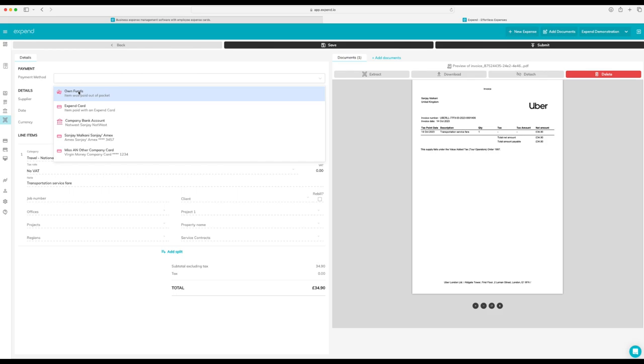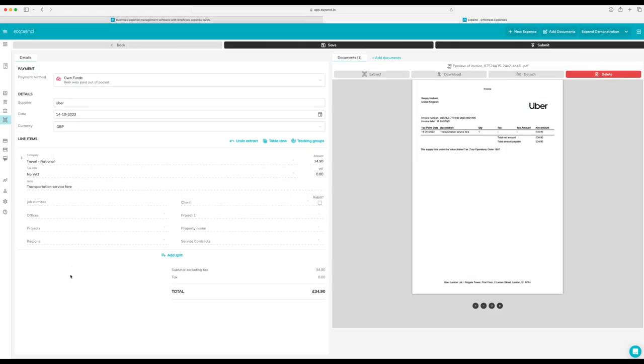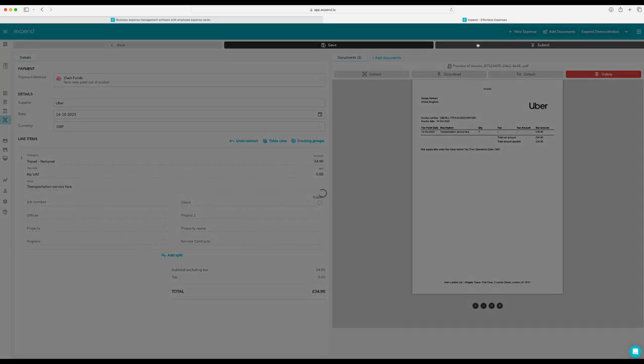Now simply select the payment type that you've used. We're going to select own funds. Now you've got the option to select any tracking groups. Then simply hit submit and that will go over to an admin to review.